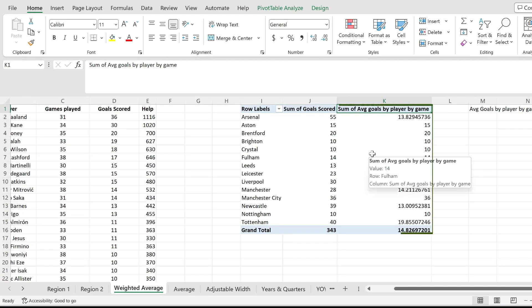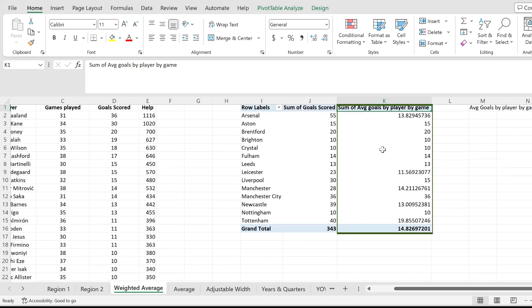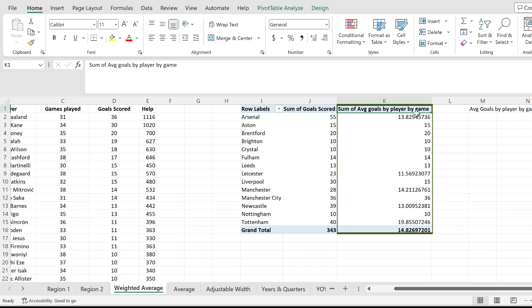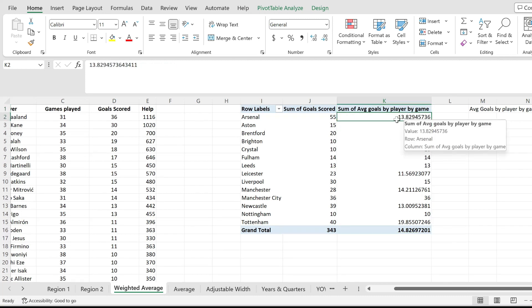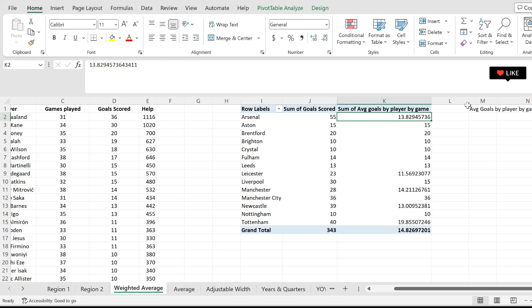When I hit OK, I get my result. This is the weighted average of the goals scored by each player according to how many games they played.